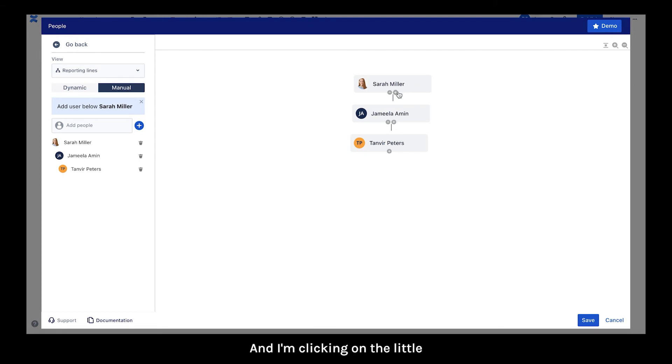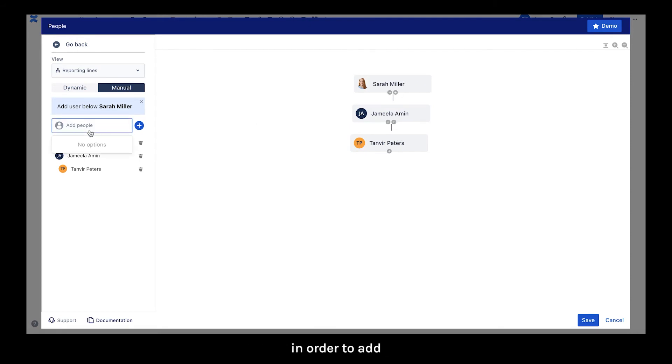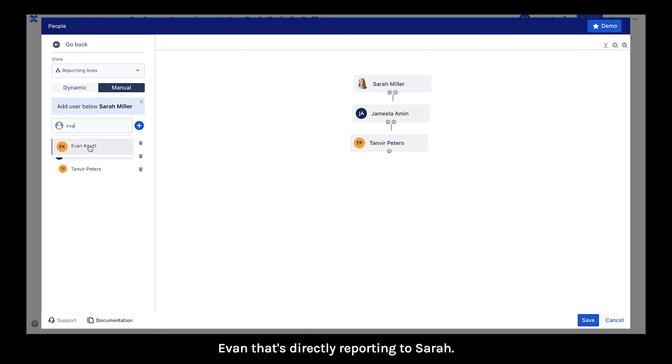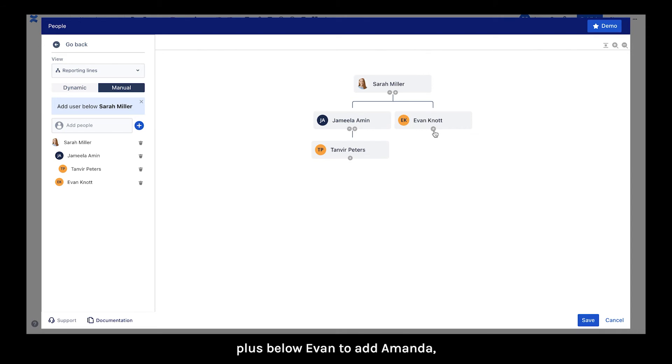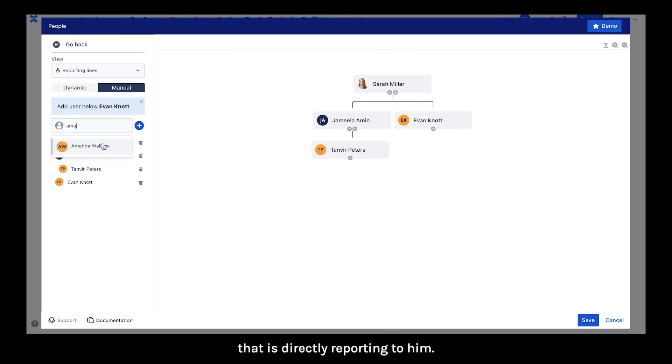And I'm clicking a little plus below Sarah in order to add Evan that's directly reporting to Sarah. Now I'm going to click on the little plus below Evan to add Amanda that is directly reporting to him.